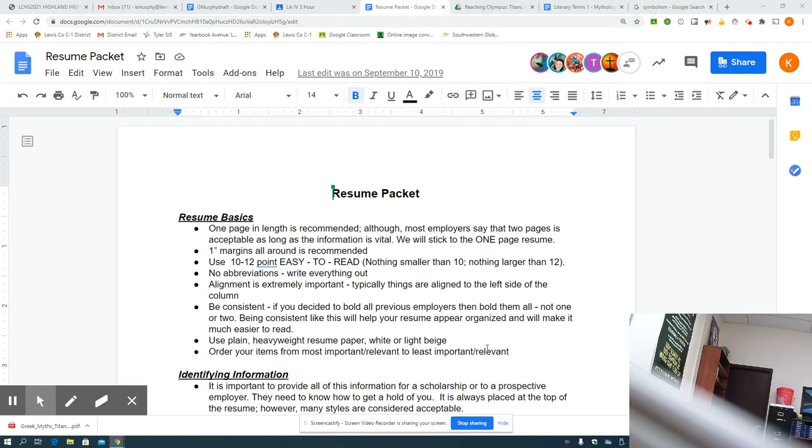I know some of you have created resumes in other classes, and it's fine to pull those up and just start with those and tweak them to meet the criteria that I set forth for you. There is no reason to start completely over.